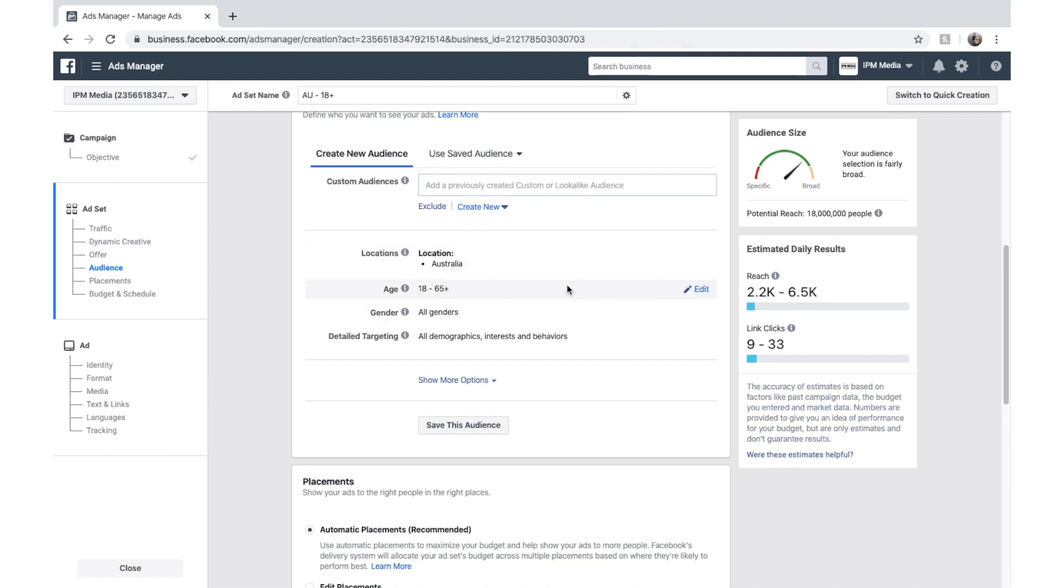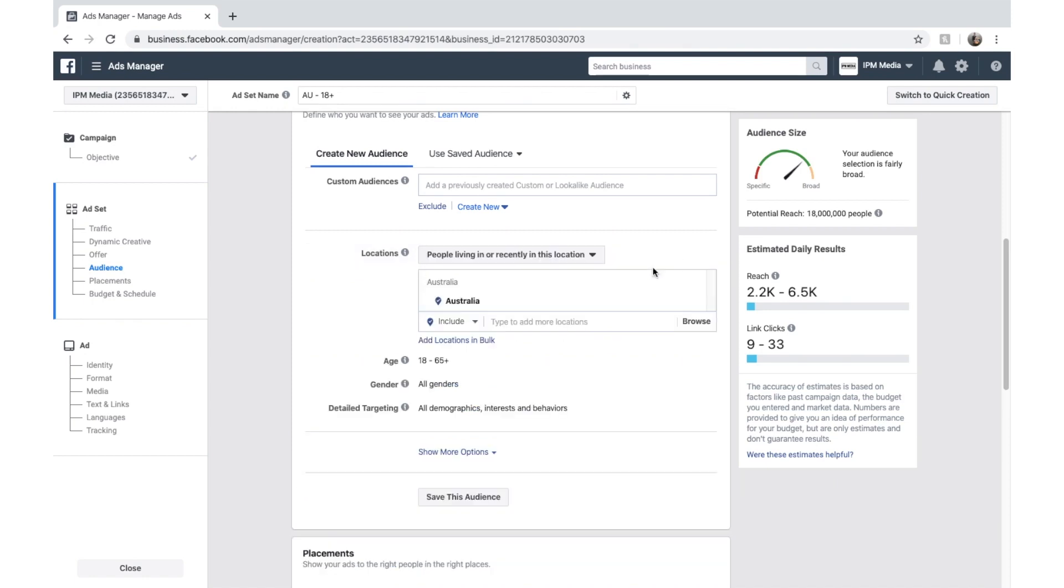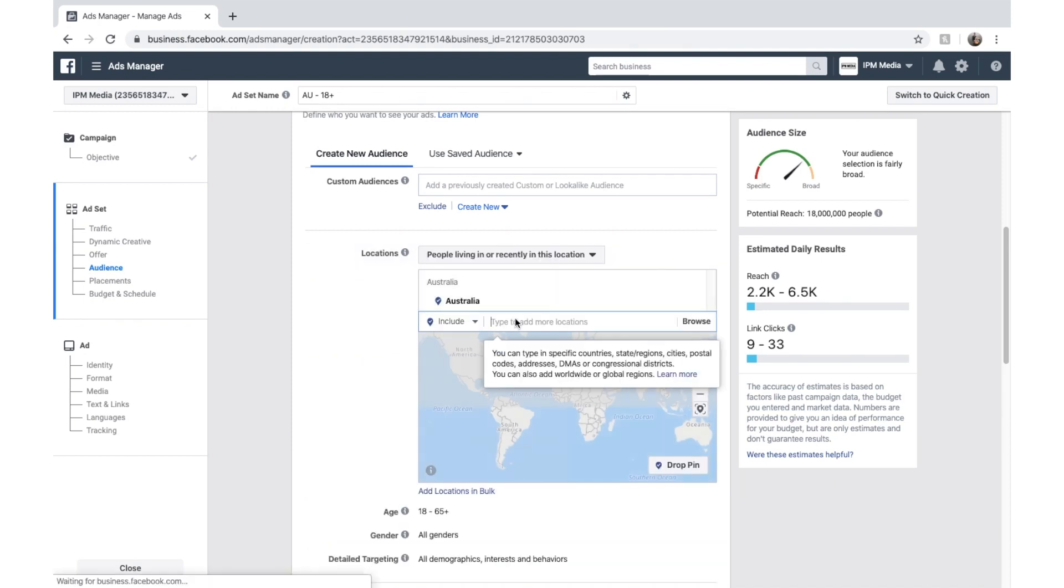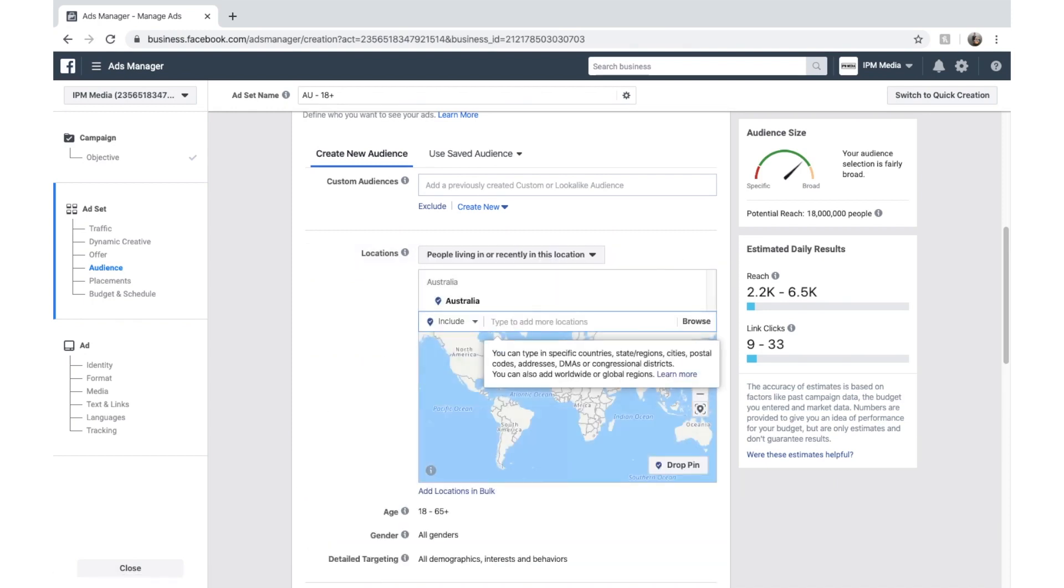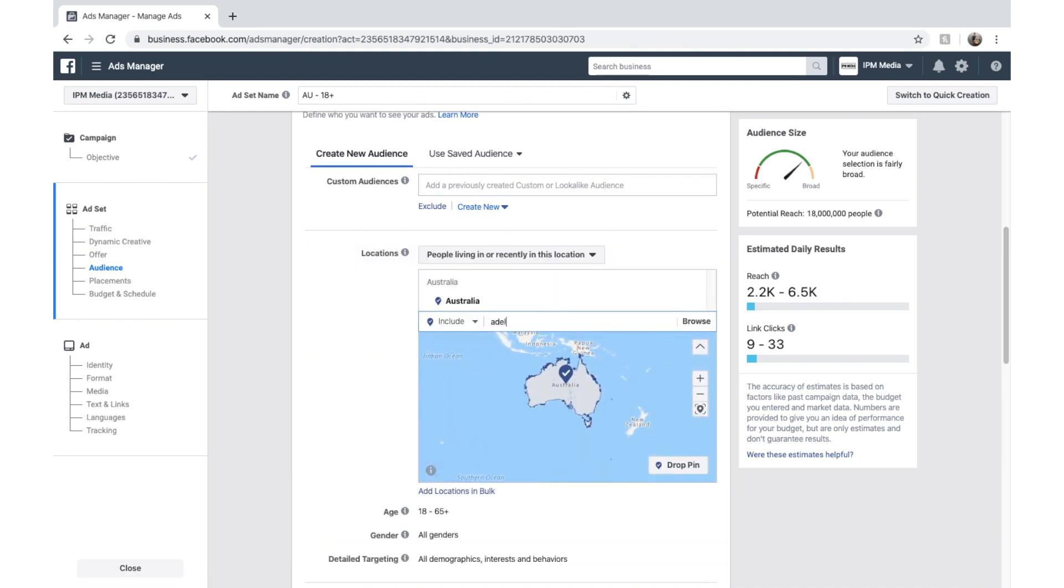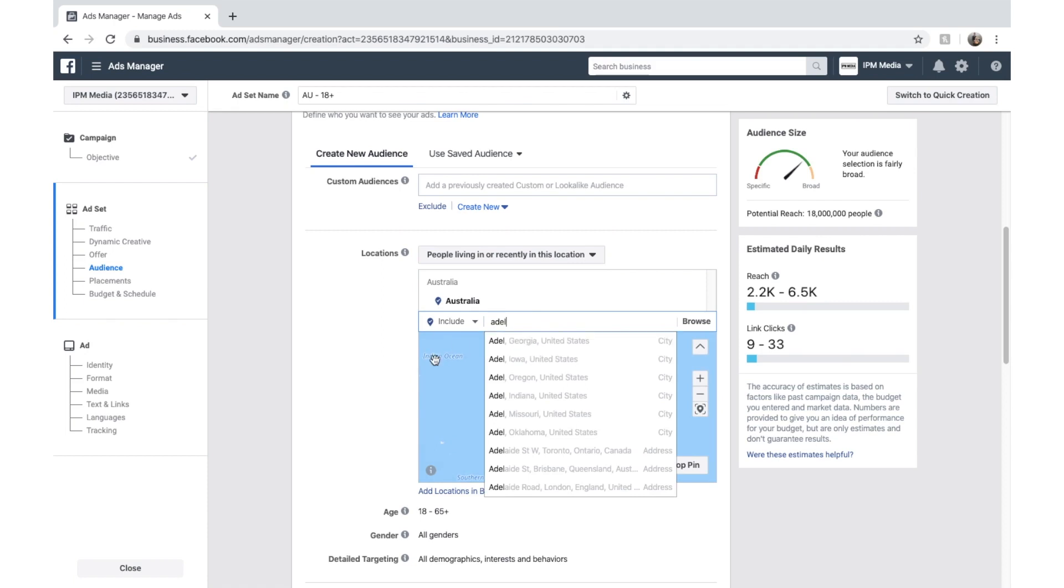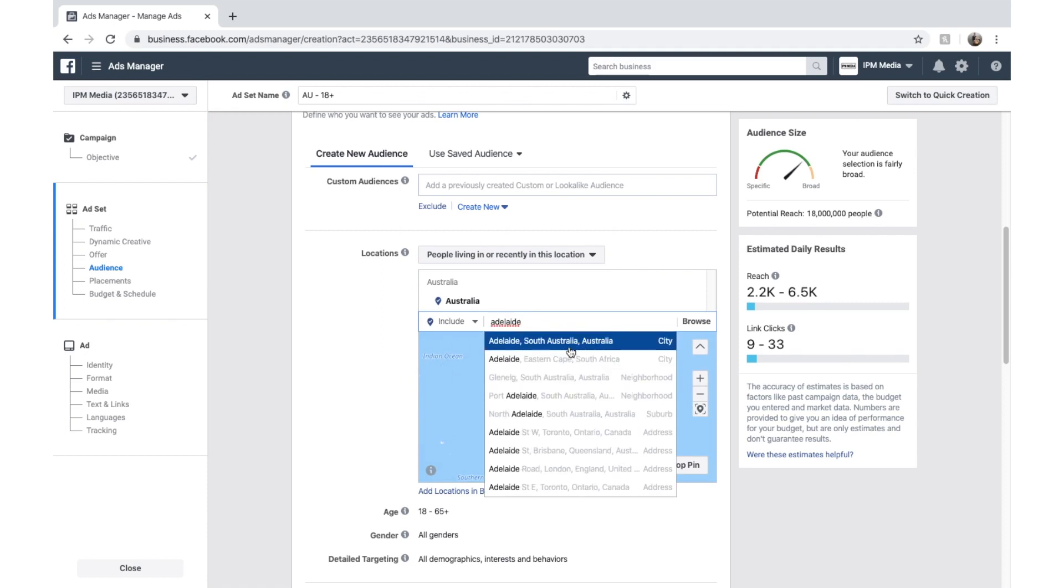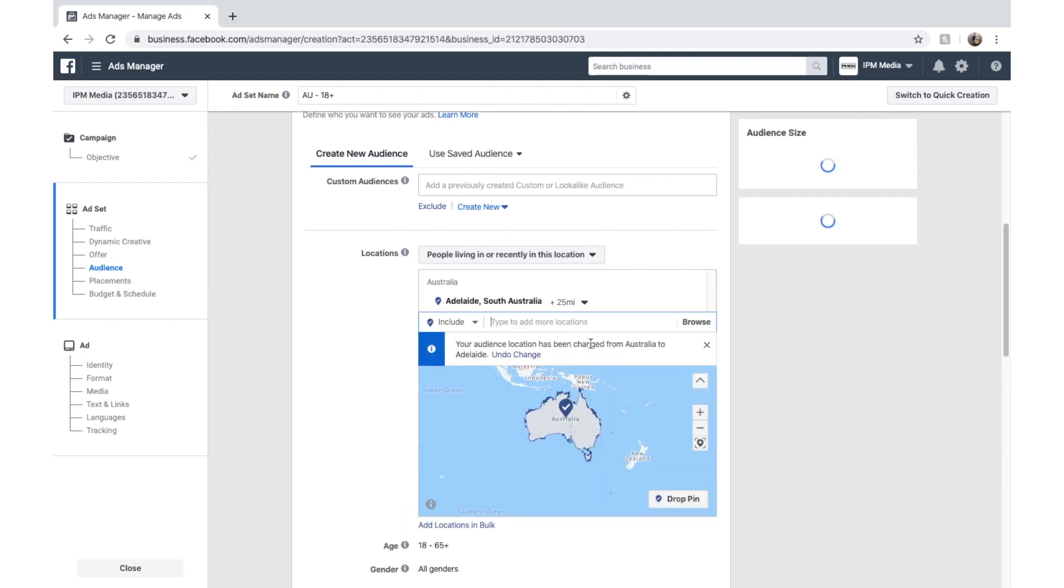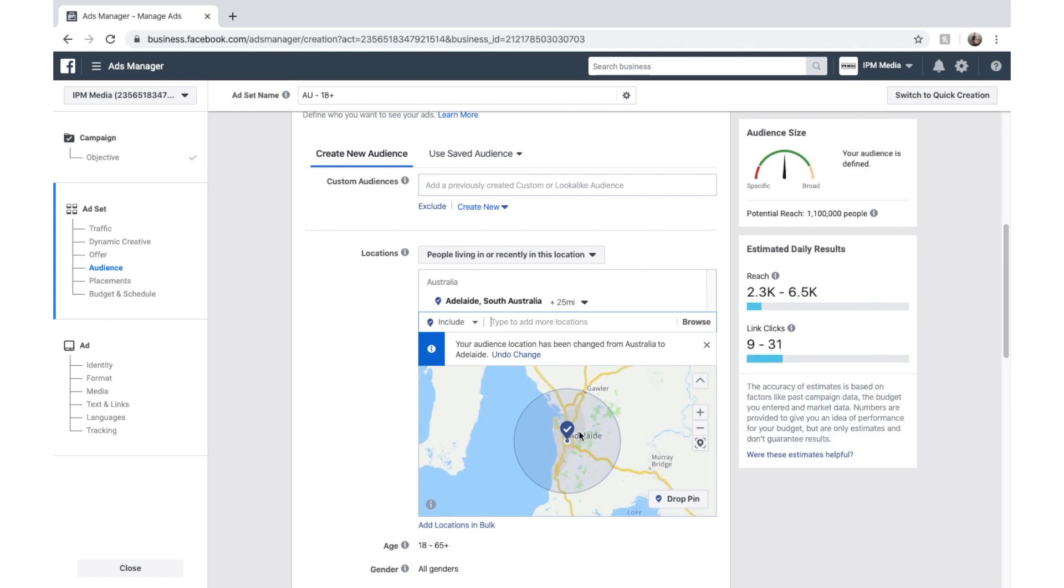So let's say I want to deliver ads to people in Adelaide, which is where I live. I'll put in Adelaide. I'm going to have to spell it out. South Australia. And then you've got a drop in there.